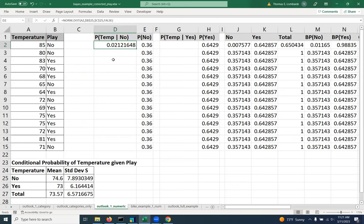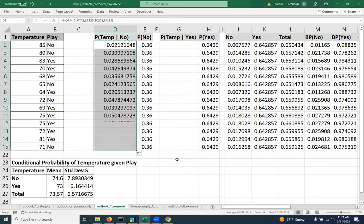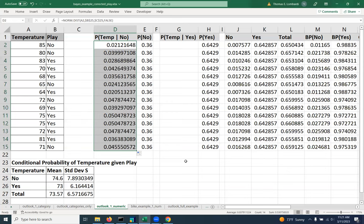So we're going to do that for each of these to get a sense of what the probability would be of seeing that value in that distribution. We would do that obviously for the no side of the equation and the yes side of the equation. And that's how we determine how likely it is we would see that value given the mean and the standard deviation.